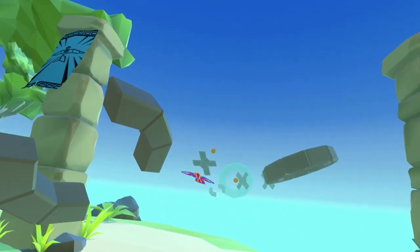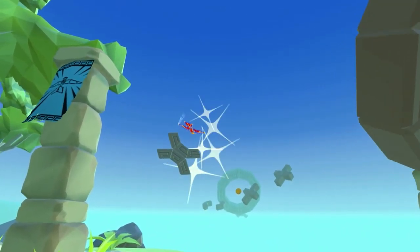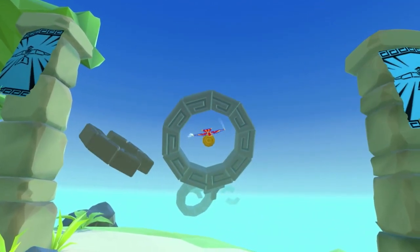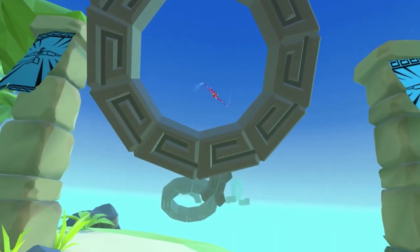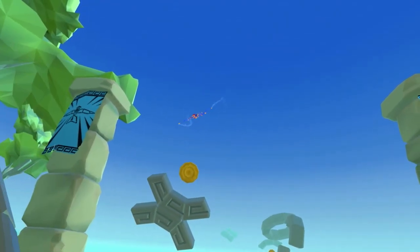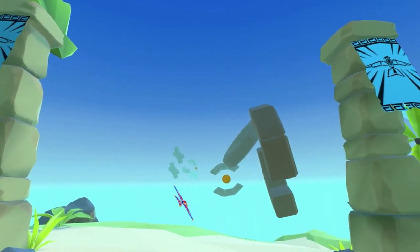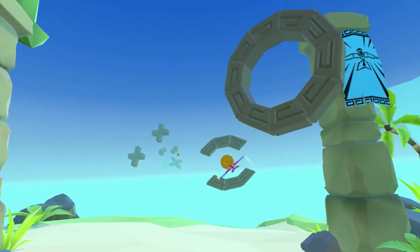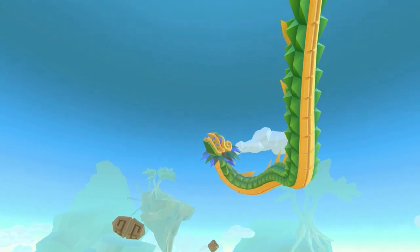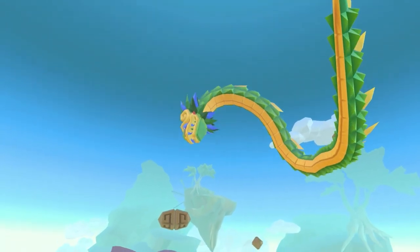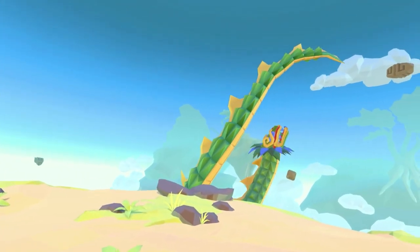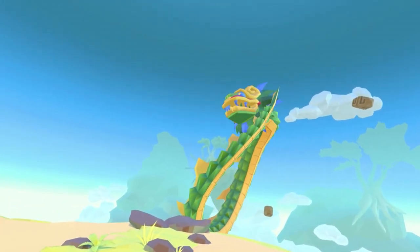We also wanted to explore flying more in 3D space with the same notion of control. This next demo is inspired by how kids play with toys — as you gesture with the toy, it flies around. Here, as you move the controller, you're controlling a massive dragon. Especially in VR, as you look up, you get a really interesting sense of scale.